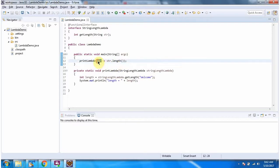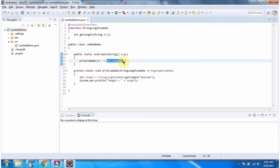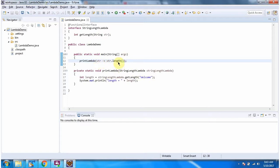Here this one is the argument list and this one is the body of the lambda expression. The arrow token links the argument list to the body of the lambda expression. And this lambda expression will be passed to the printLambda method.